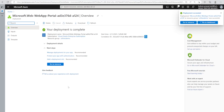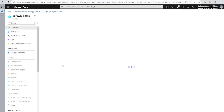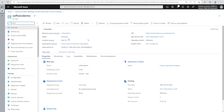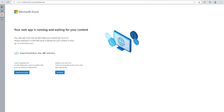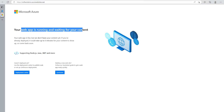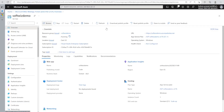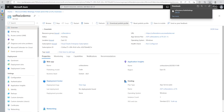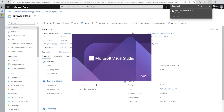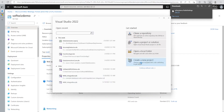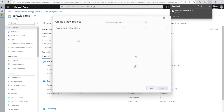Our API app is now created. Let's go to the resource. Now if we browse this API app, it says the web app is running and waiting for your content. Let's go ahead and download the publish profile. Now let's go to Visual Studio and create the API application.